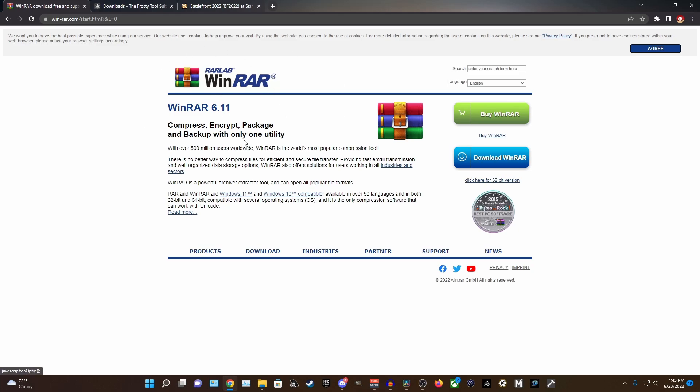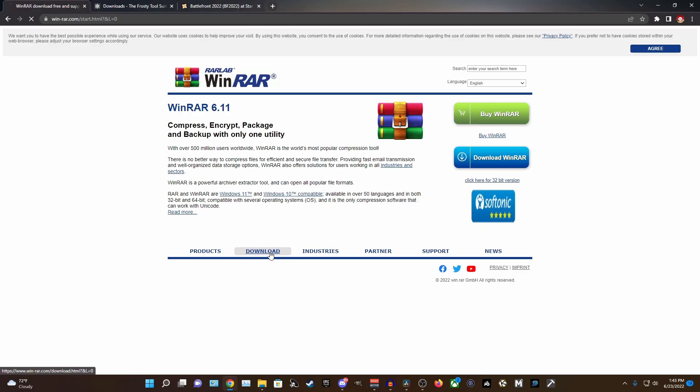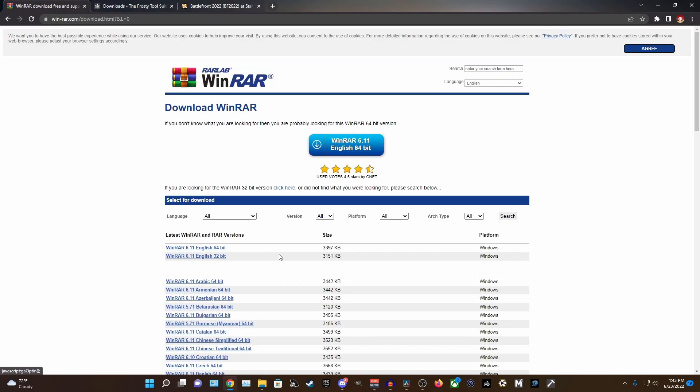You can actually use a program called 7-Zip too if you already have that downloaded. So you're just going to head over to the WinRAR page and press the download button towards the bottom and select Windows 64-bit or 32-bit, depending on your system.